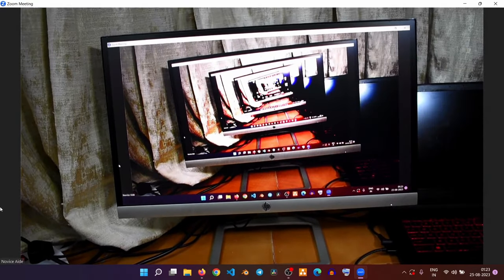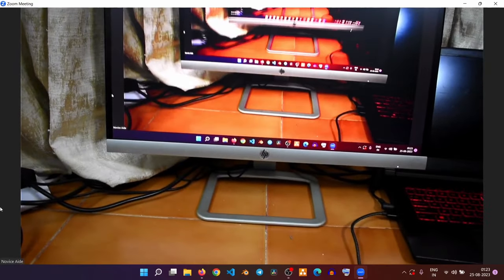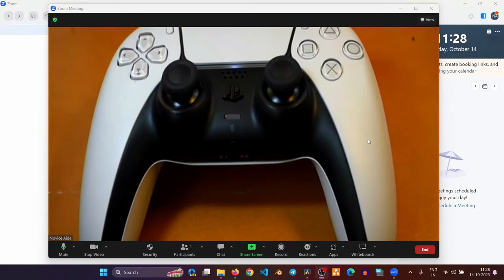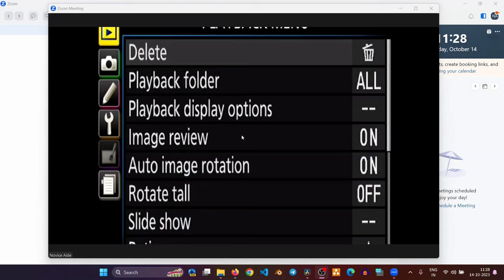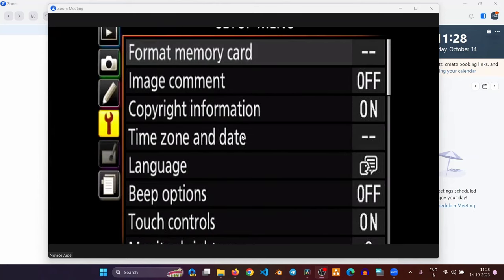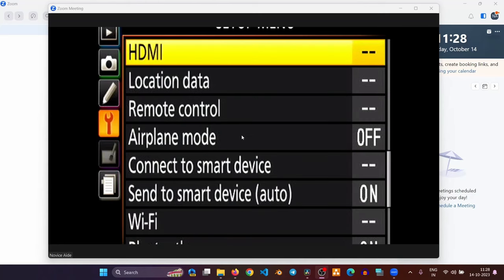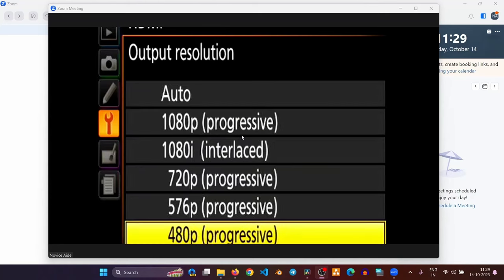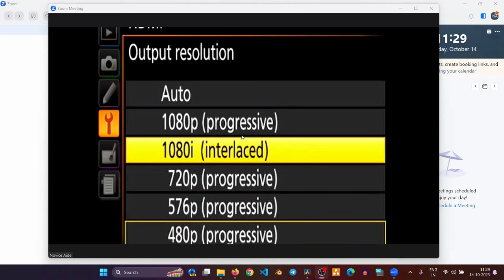If you are getting slightly distorted and low-quality video like this, you can do two more things to ensure that the highest possible resolution is used in the streaming software. First is to ensure that the camera is sending full HD output through the HDMI cable by going to the menu. Open setup menu, scroll down to HDMI and open the menu item, and change the output resolution to 1080p.